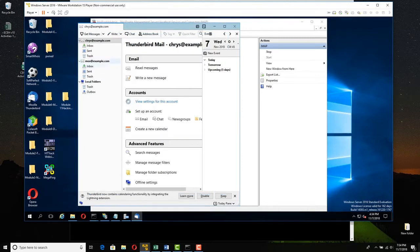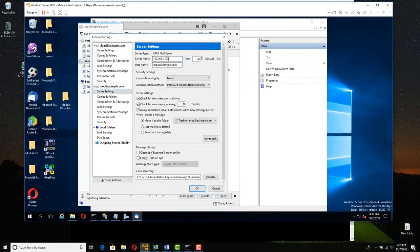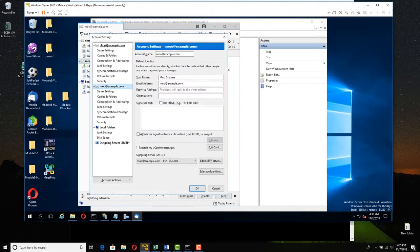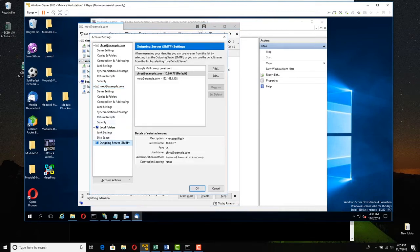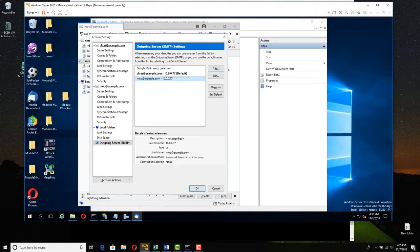Come over to Moo and do the same thing: View Settings for this account, Server Settings — make sure it's the new address. Moo has to be 10.0.0.77. Click OK. Now you still have to set the SMTP. Select either Moo or Chris, go to View Settings for this account, and at the bottom the Outgoing Server SMTP covers both of them. You can see Chris has already been changed but Moo was not — select Moo, edit it to 10.0.0.77, and click OK.